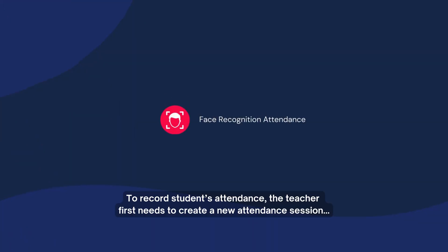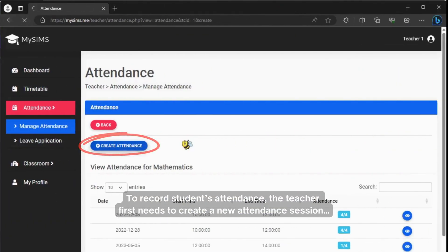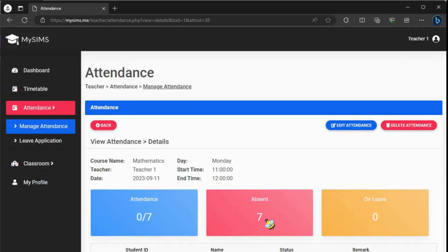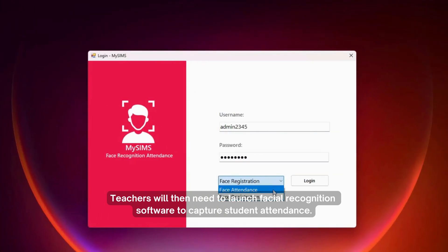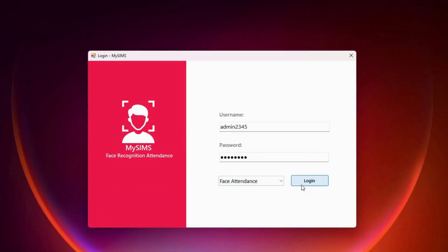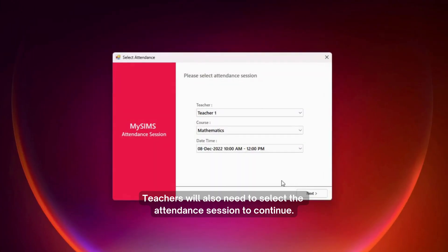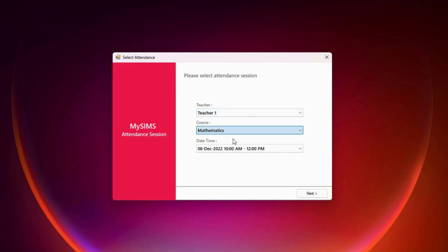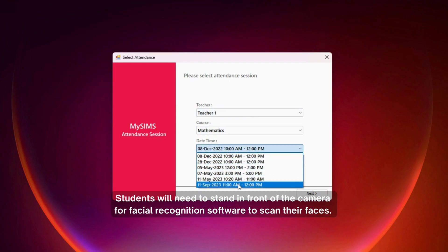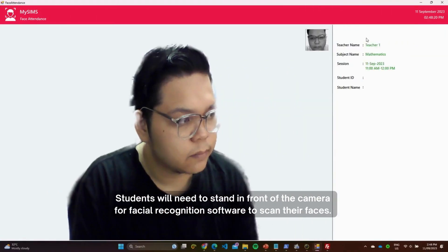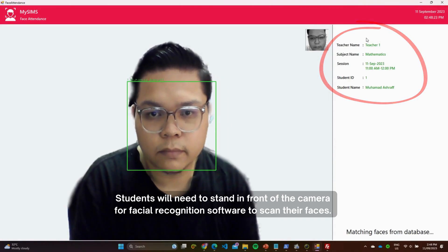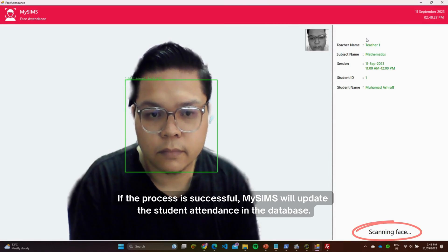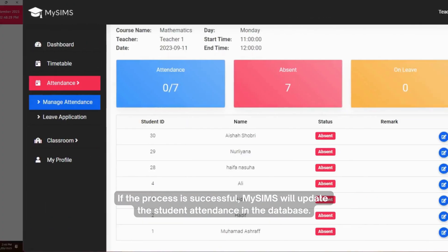To record students' attendance, the teacher first creates a new attendance session on the web-based teacher panel, then launches the facial recognition software to capture student attendance and selects the attendance session to continue. Students stand in front of the camera for the facial recognition software to scan their faces. If successful, MySins updates the student attendance in the database.